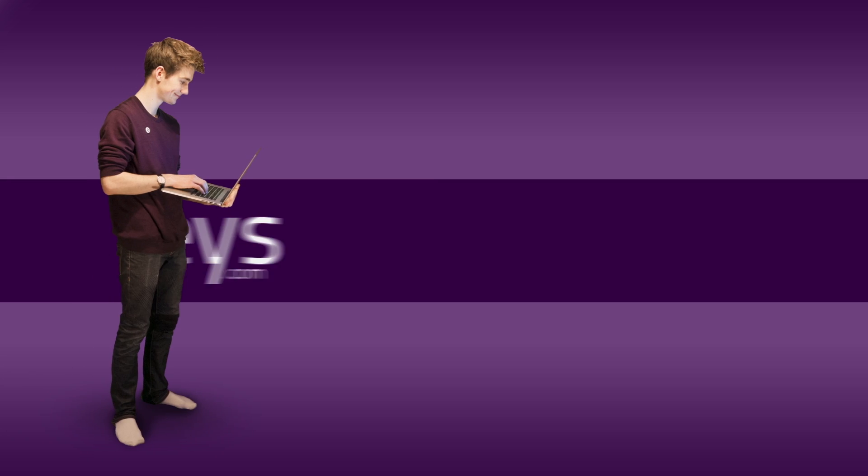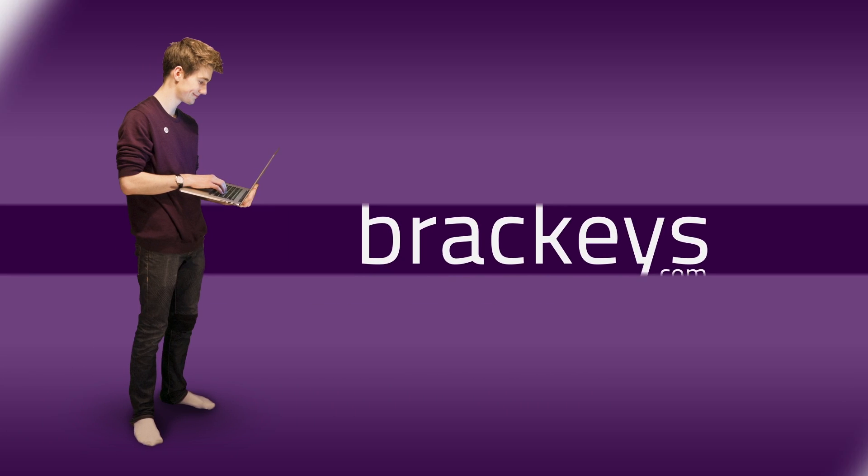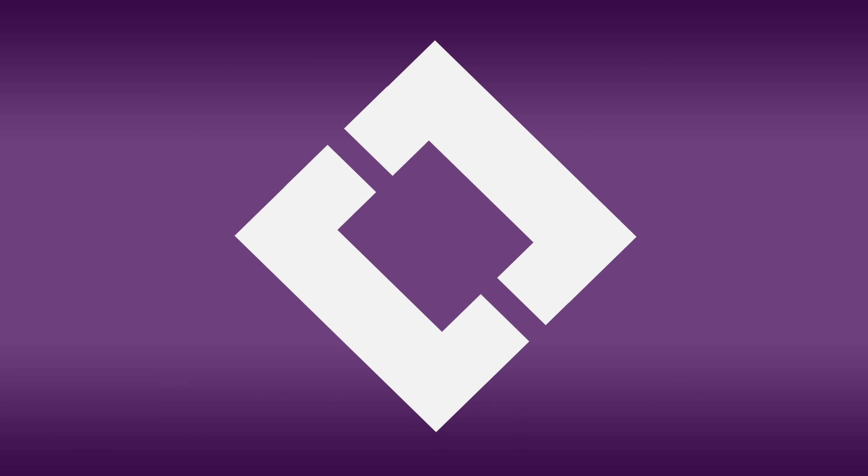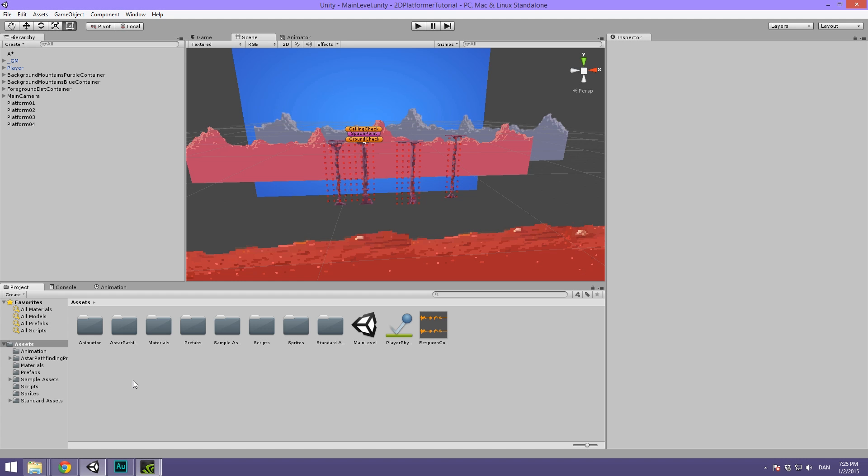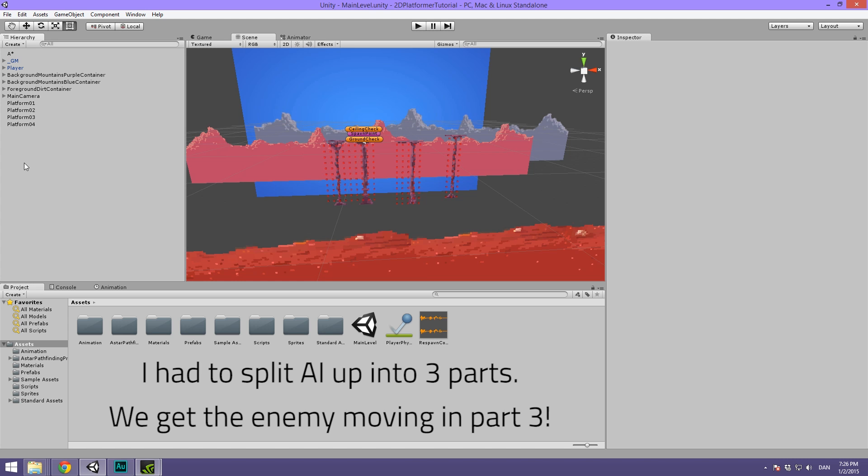Thanks for tuning in at Bracky's. Hello everyone and welcome back to Enemy AI inside of Unity. This is part 2 or part B in the 2D platformer course under AI. Today we are going to be using the navigation mesh that we set up in the last video to get something moving inside of a scene.